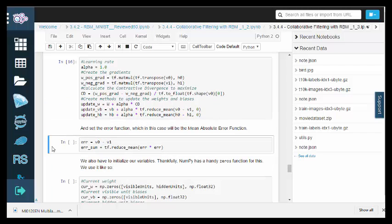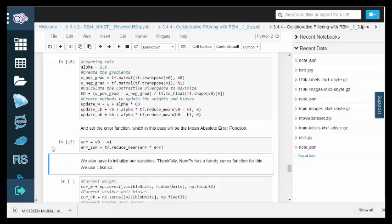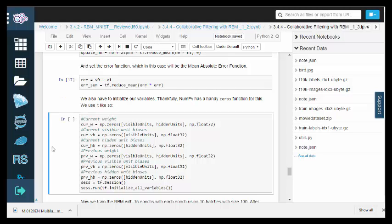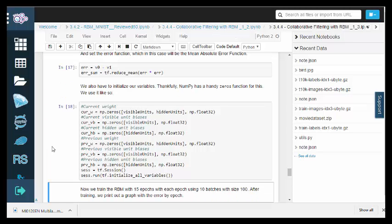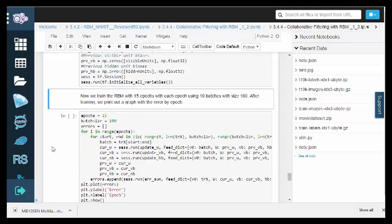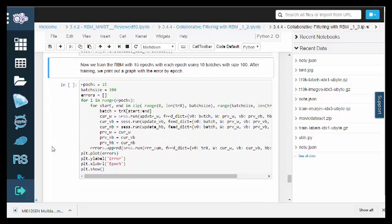Now we set the RBM training parameters and functions, and set the error function, which will be mean absolute error. We also have to initialize our variables. Thankfully, NumPy has a zeros function for this.